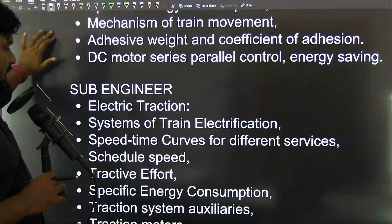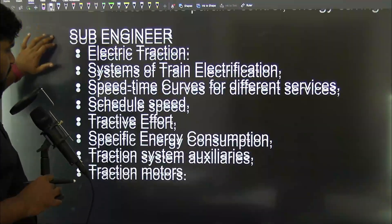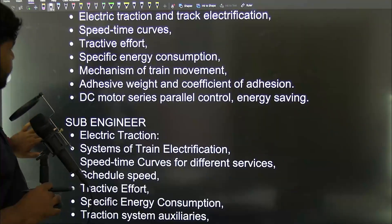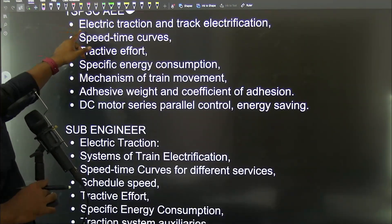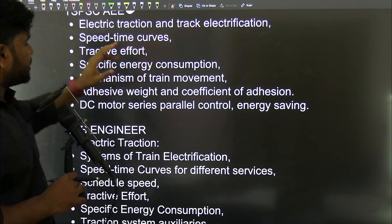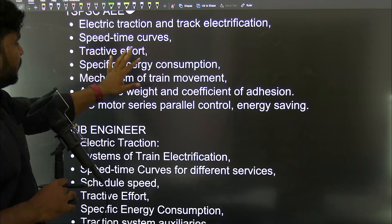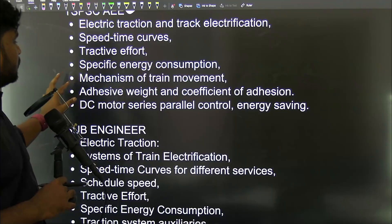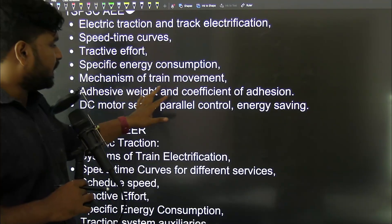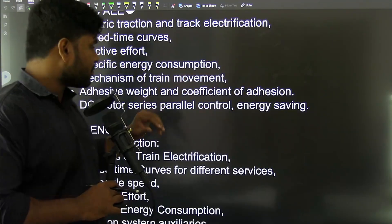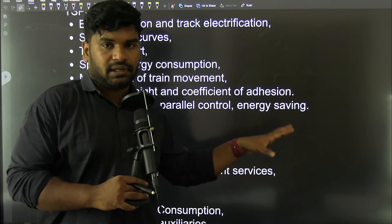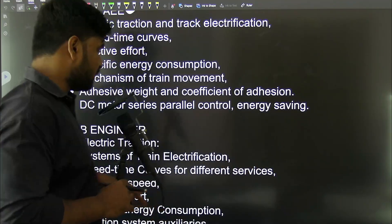Next is the Sub-Engineer exam perspective. For the TSPSC sub-engineer exam, the syllabus includes electric traction and track electrification, speed-time curves, tractive effort, specific energy consumption, mechanism of train movement, adhesive weight and coefficient of adhesion, DC motor, series-parallel control, energy saving, and traction motor subject matter.